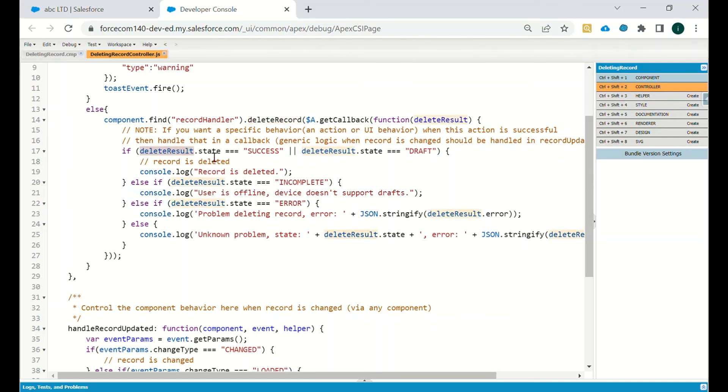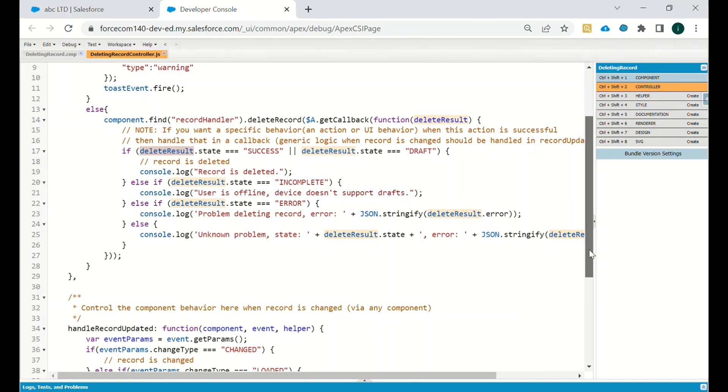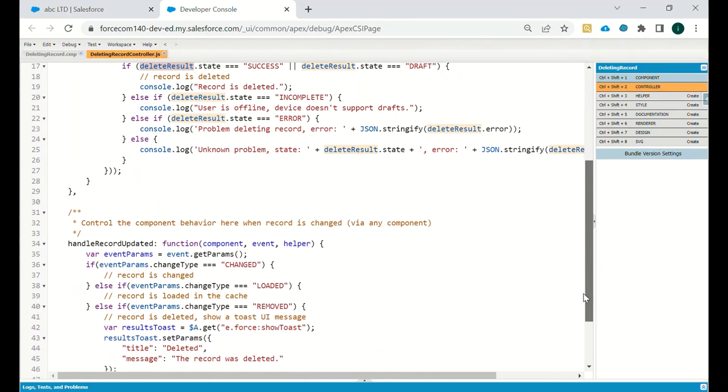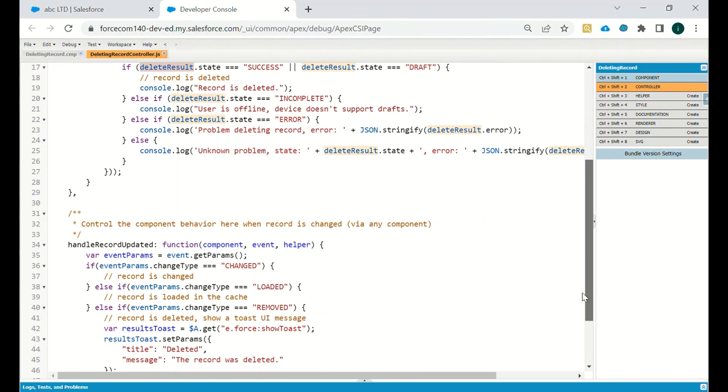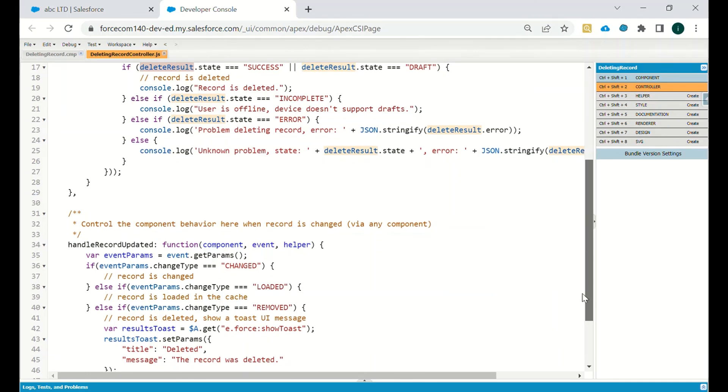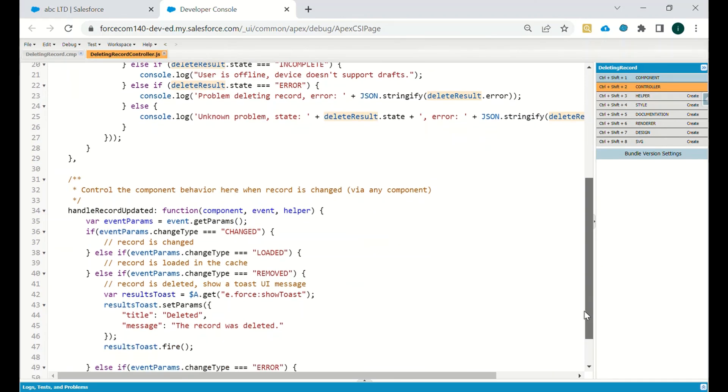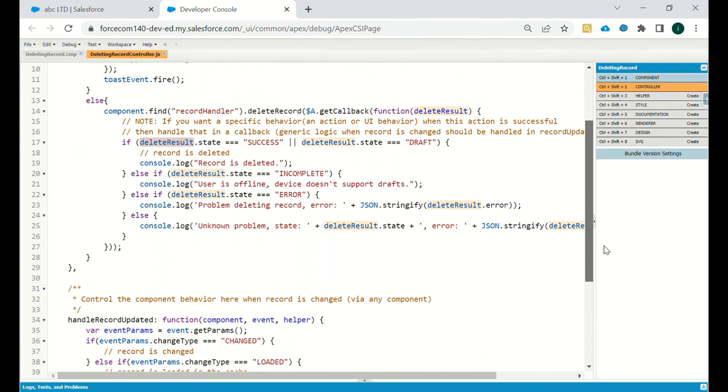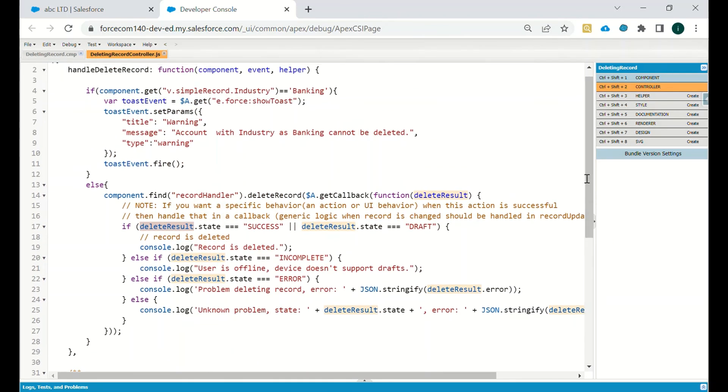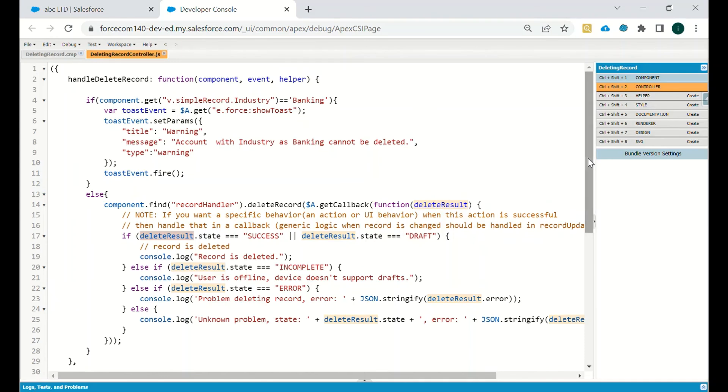If delete result is equal to success, then if you want to you can print that message. And if you want to do some custom logic once the record is deleted, you can do that step also here.